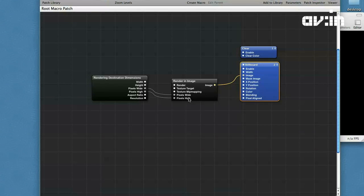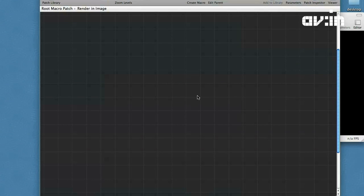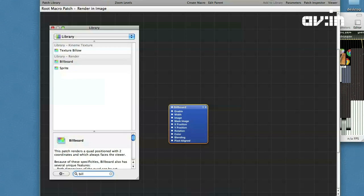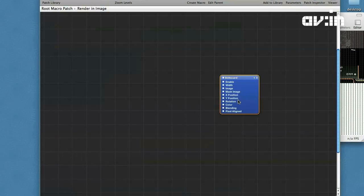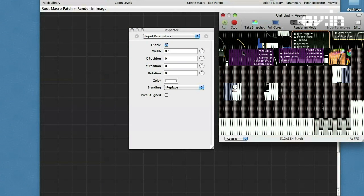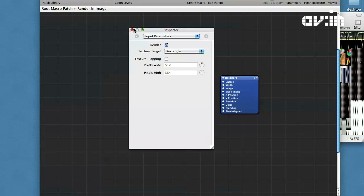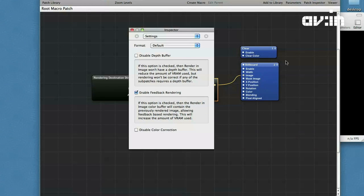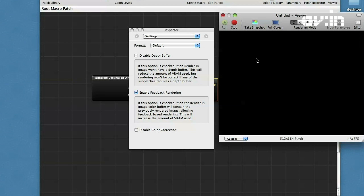Now we are ready to program the main part. We will work inside a render in image patch. First of all, create a billboard and set its width, for example, to 0.1. You will see a flickering image. To disable it, go to render in image settings and switch on the enable feedback rendering option. Also switch on disable depth buffer to reduce the amount of VRAM used.